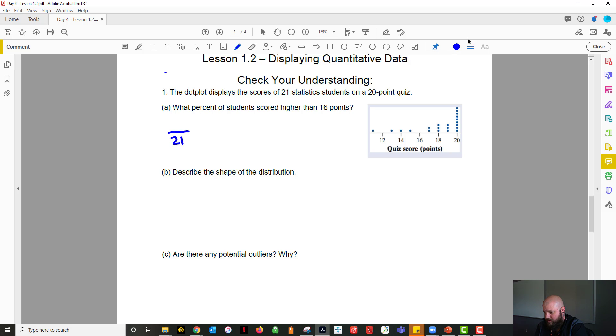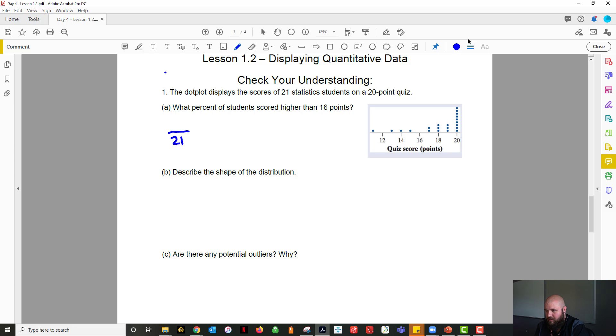So higher than 16. So 1, 2, 3, 4, 5, 6, 7, 8, 9, 10, 11, 12, 13, 14, 15, 16, 17. I count 17. You can double check, but I look like I got 17 there.